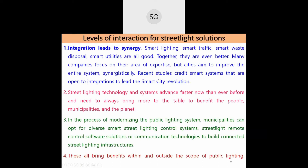Smart lighting integrations lead to synergy. On the same street light poles, you can place traffic lights, sensors for smart waste disposal, and smart utilities. Using the same IT infrastructure to monitor and control lighting, traffic, and waste disposal creates synergy. Many companies focus on their area of expertise, but cities aim to improve the entire system.